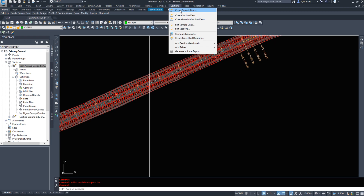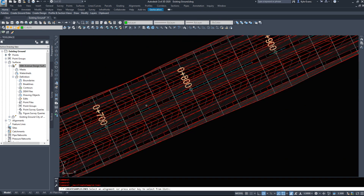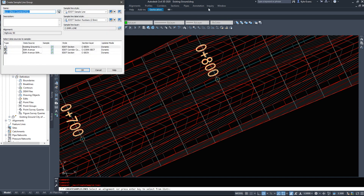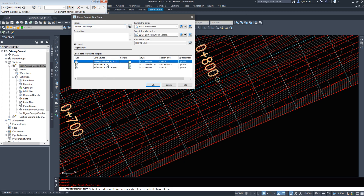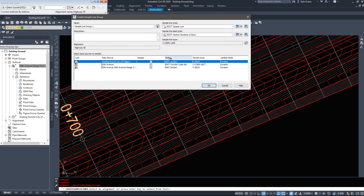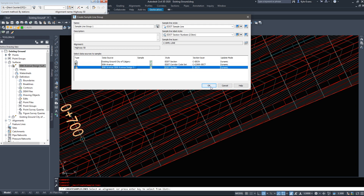To move on to the next step we need to create sections, and for sections to be made we need sample lines. I'm going to click on Sections > Create Sample Lines, and it asks me to select the alignment or present it from a list — I'll click on the alignment itself. I'll name this Sample Line Group 1. Civil 3D then asks which data source we want to sample: I want the existing ground, and we're going to set up some styles. 50th Avenue is the corridor, and then our 50th Avenue design surface — I'll use those three and hit OK.